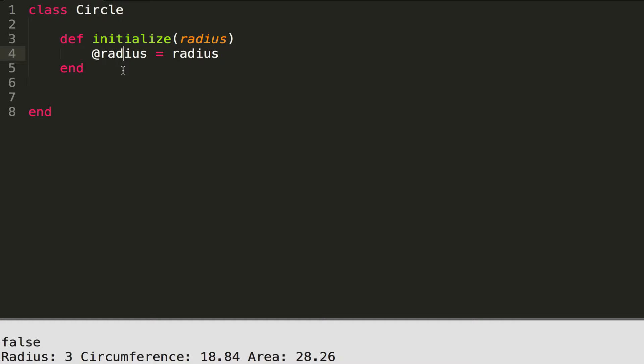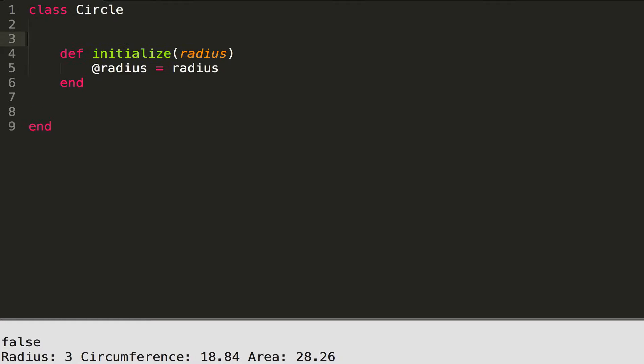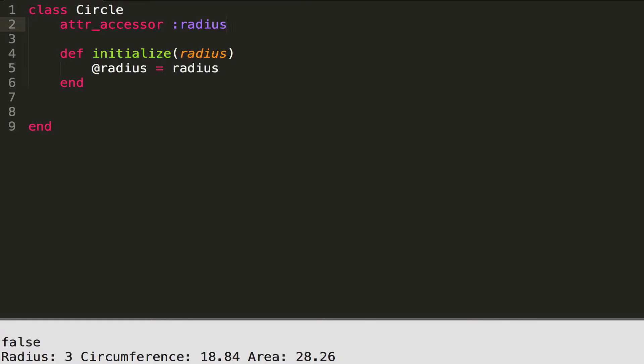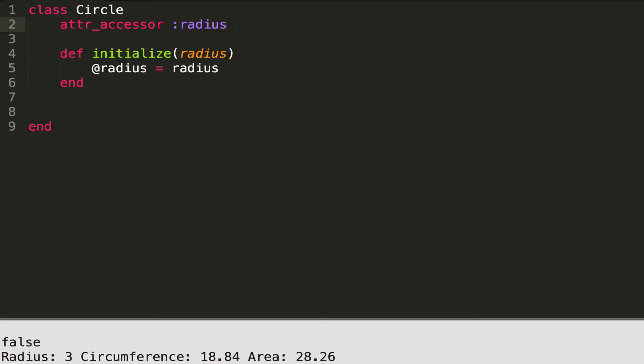It assigns the value to the instance variable, which has an at-sign before it: @radius, and it's stored there. To be accessible outside of this class, you also need to use attr_accessor and give it a symbol of your variable name — colon radius — to say you want this variable to be able to be modified and read outside of this class.